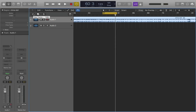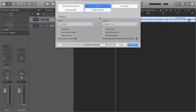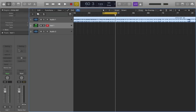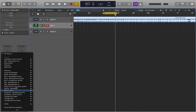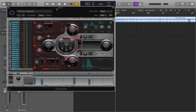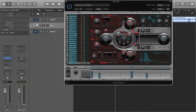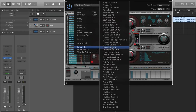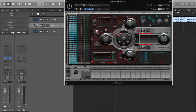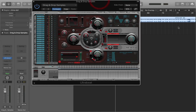We need to create a new instrument track like so, and I'm going to choose Ultrabeat. Some of you were not expecting that. It's well known as a drum synthesizer and sequencer in Logic, but it has a setting in drum kits called drag and drop samples. Using this little dialog window here and the step sequencer here, you can create some really fun stuff with vocal samples.